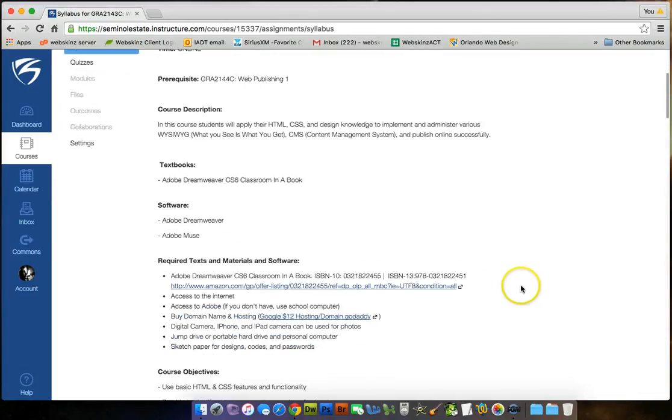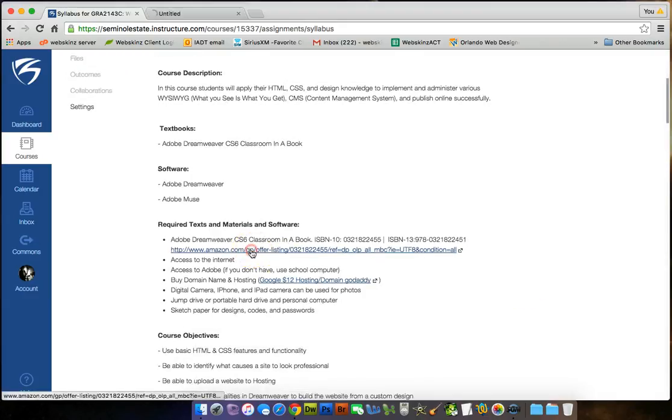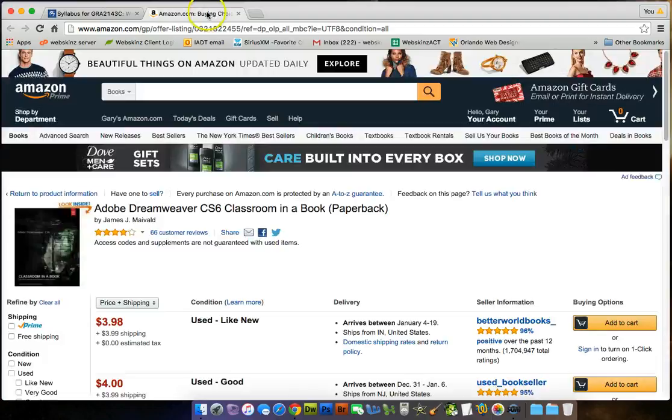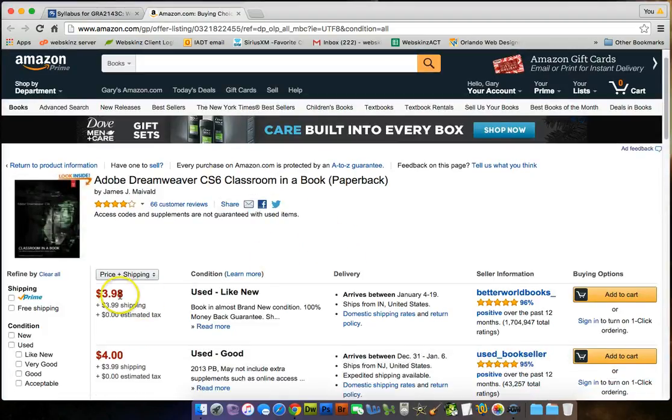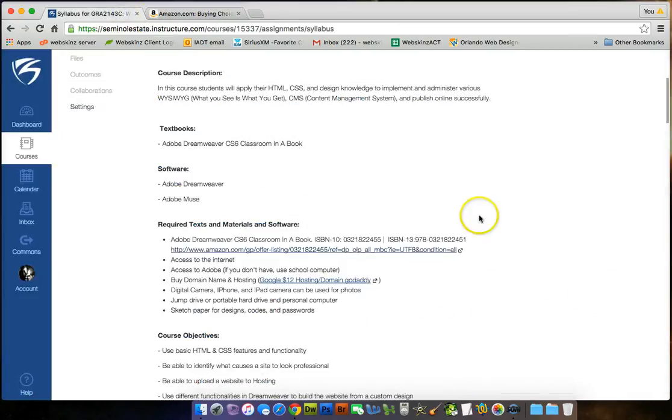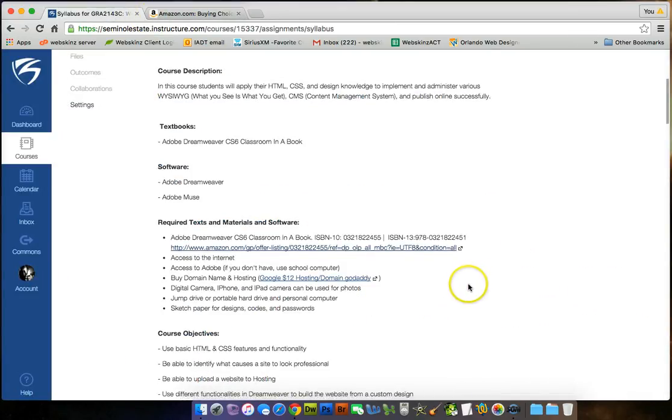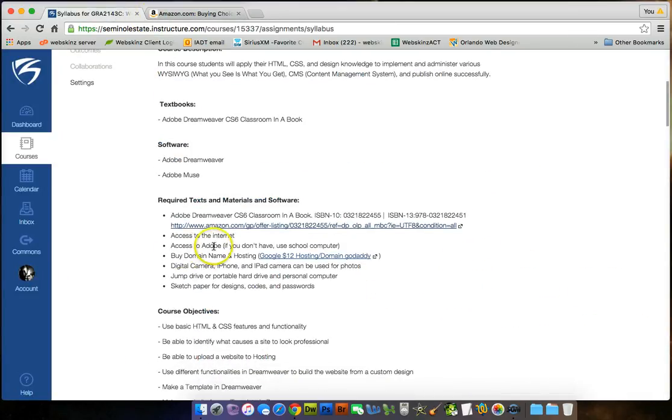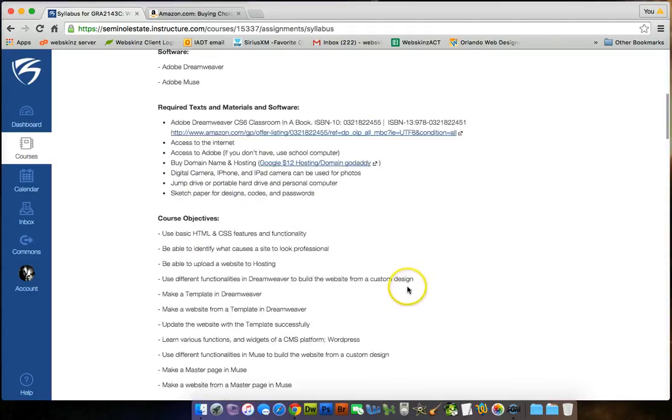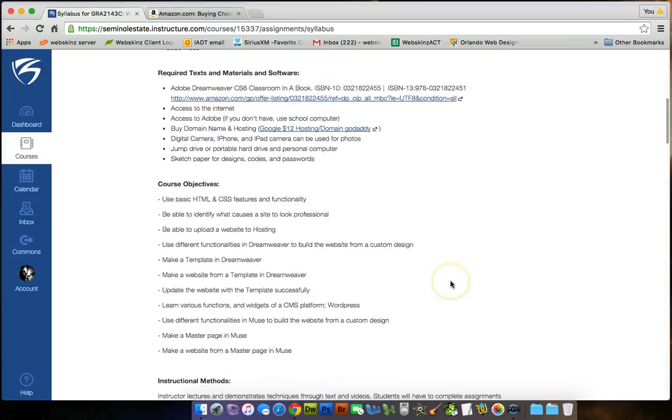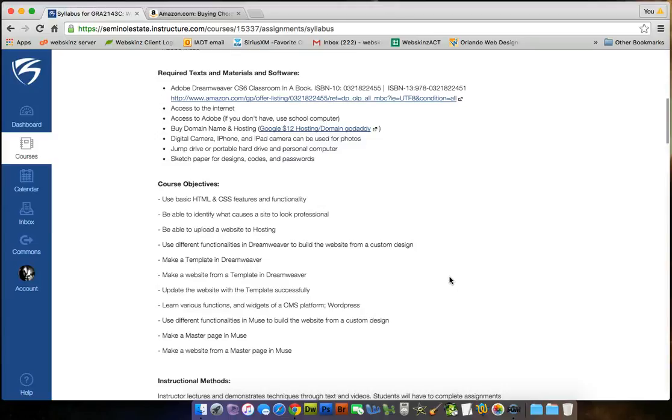Required text and materials and software. If you click on here, you can get the Dreamweaver book that I'll be using. The CS6 Classroom in a Book. Right now, it's $3.98. Awesome, right? Access to the internet, access to Adobe. If you don't have it, use a school computer. You have to buy a domain name and hosting. For this class, digital camera, iPhone, iPad, camera can be used for photos. Jump drive or portable hard drive, personal computer. Sketchpad for designs, codes, and passwords. I recommend holding onto username and passwords constantly. Make a Word document, not Word document, a text document, or I'd use an Excel spreadsheet for all my username and passwords, because when you use a Word document, the uppercase and lowercase start getting really weird.